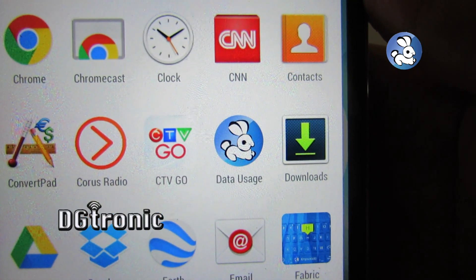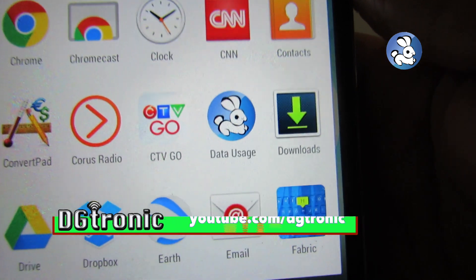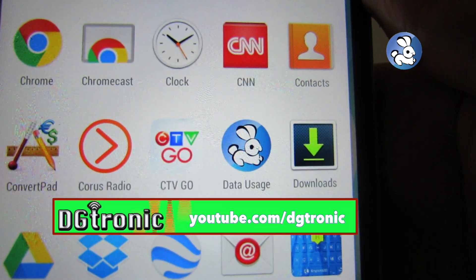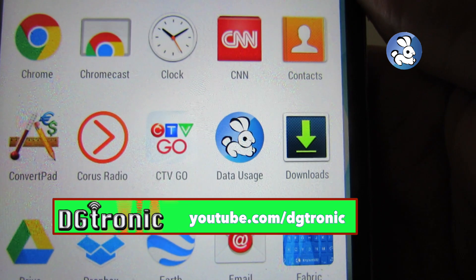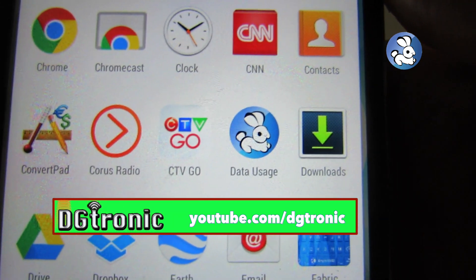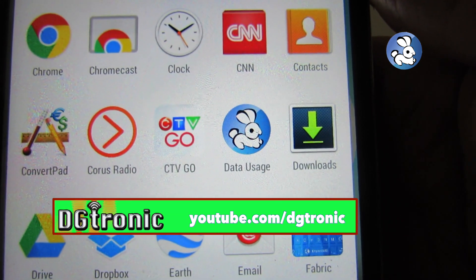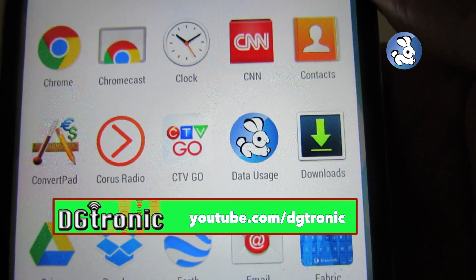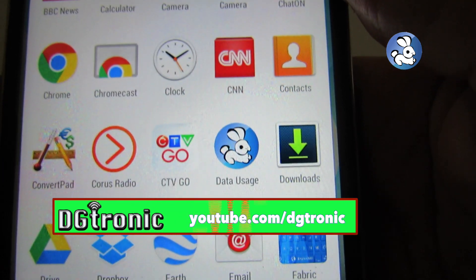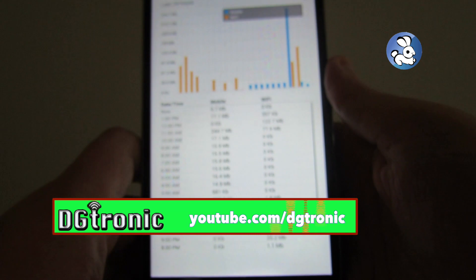This app is called Data Usage. You can see the icon right there. Basically what it does, it breaks down your Wi-Fi and mobile data usage during the month, the week, the 24 hours, and even time of day. It's very simple and easy to use, not complicated at all. Let me just show it to you guys right now.